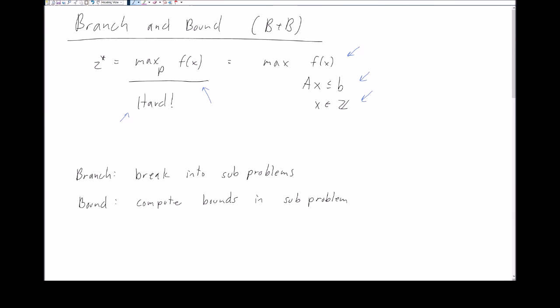The main idea behind the branch and bound algorithm is that we're going to first branch, which means break this problem up into subproblems, and then bound, which means compute bounds in each of these subproblems. We're going to see exactly how this algorithm is fleshed out over the course of this lecture.